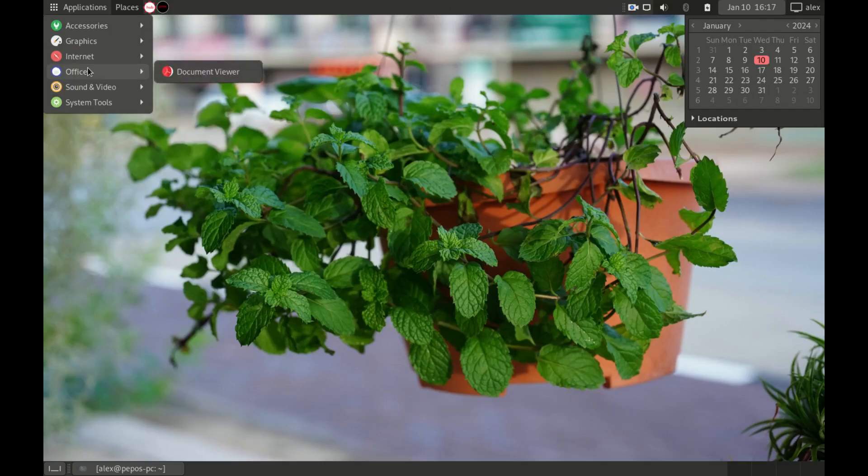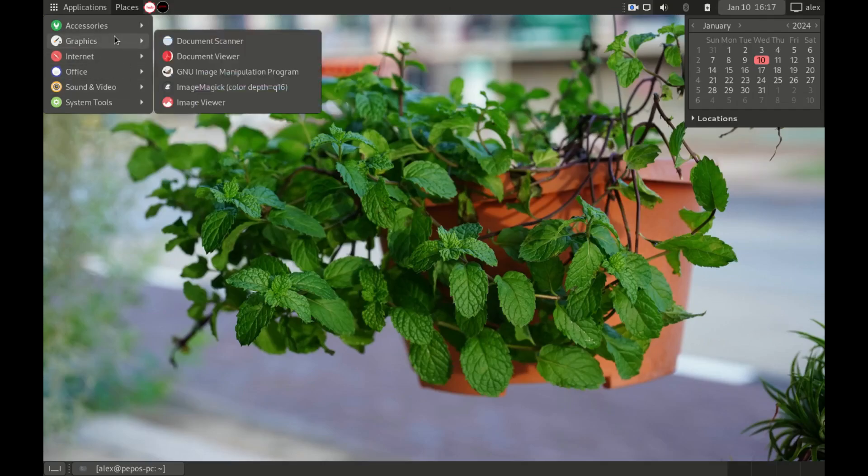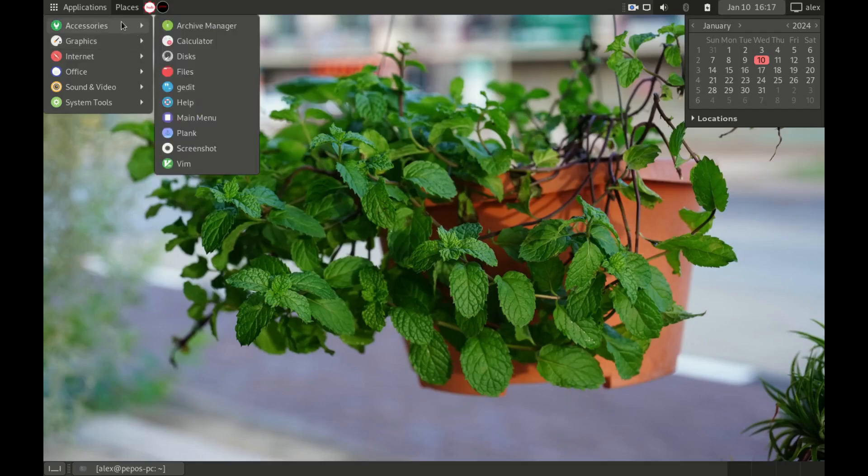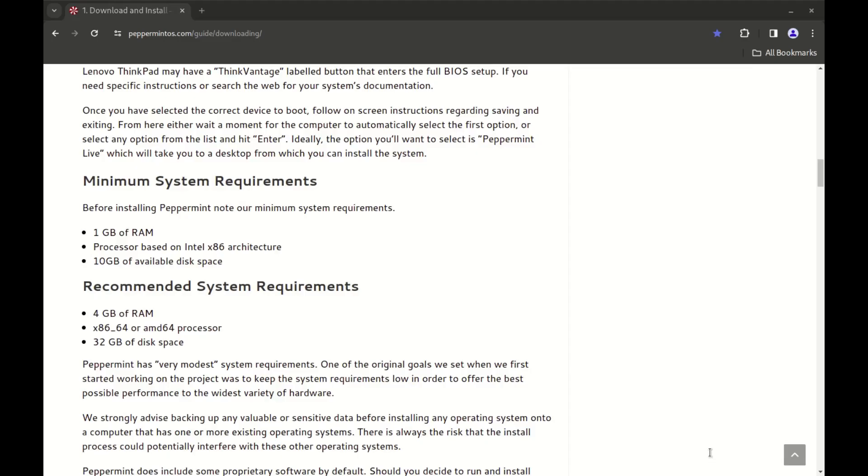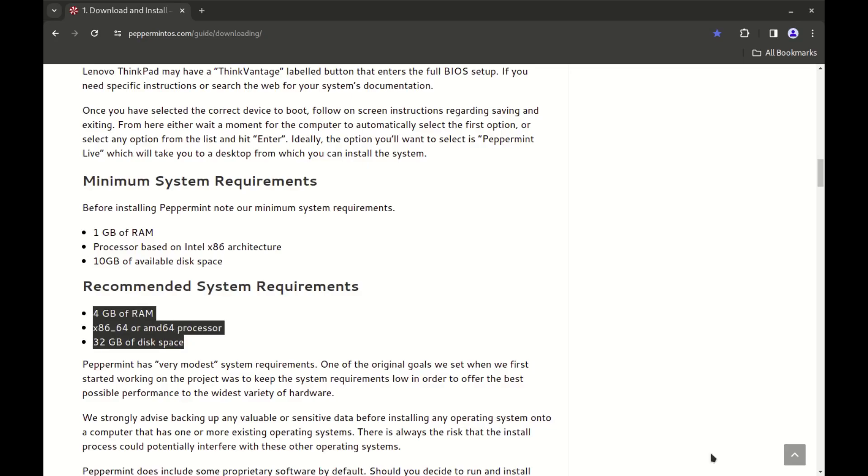The recommended system requirements for this distro are as follows: you need 4 GB of RAM, an x86-64 or AMD64 processor, and at least 2 GB of disk space.